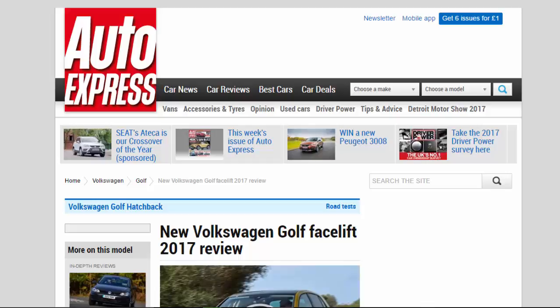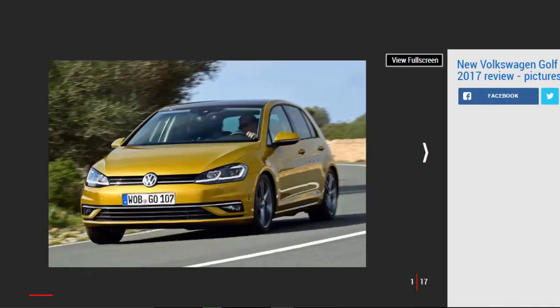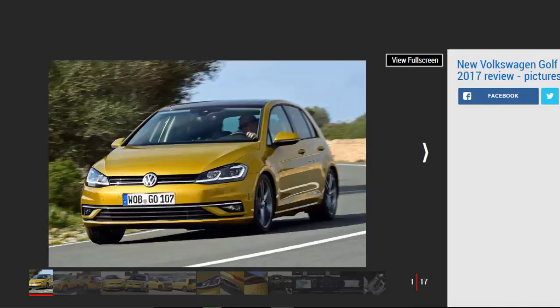New Volkswagen Golf Facelift 2017 Review. Volkswagen's Facelift Golf adds an all-new 1.5-liter TSI Evo engine, we've driven it for the first time.